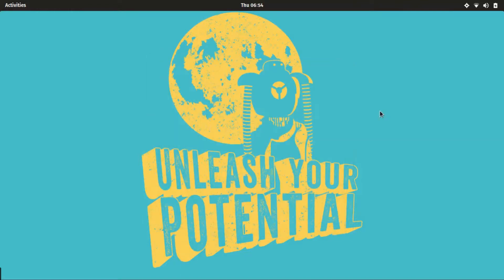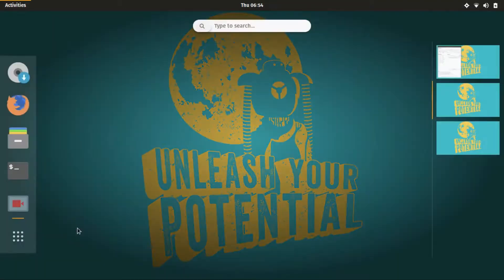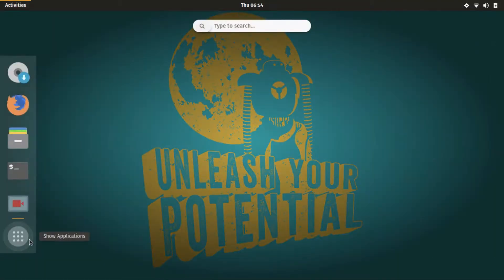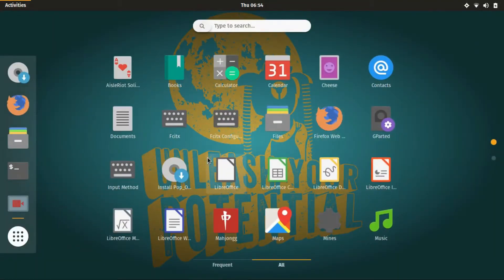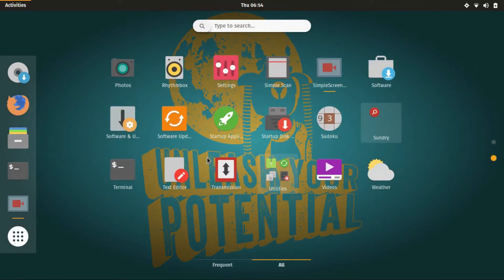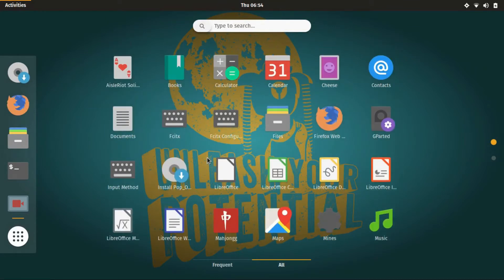Pop OS is currently in alpha. That means it's in heavy development and not yet fully ready, so it's not recommended for installation. Although if you do want to give it a try, download link is in the description.